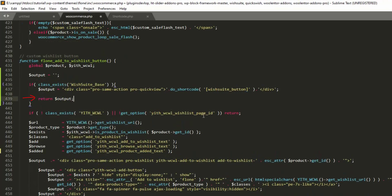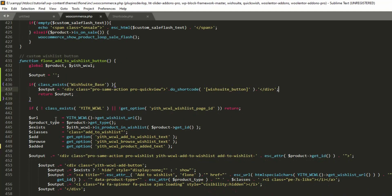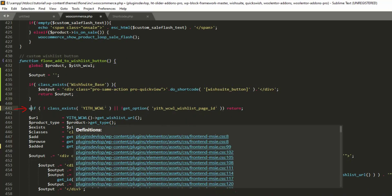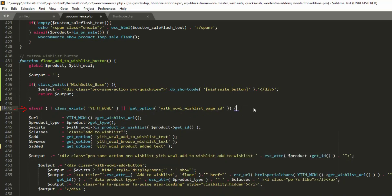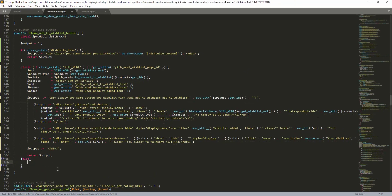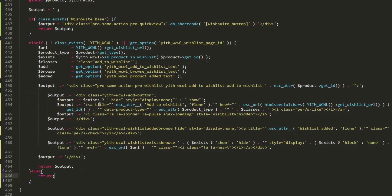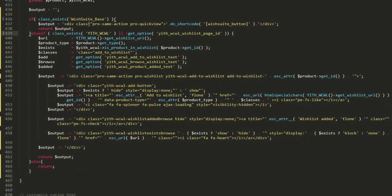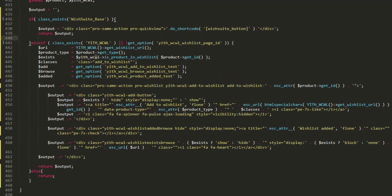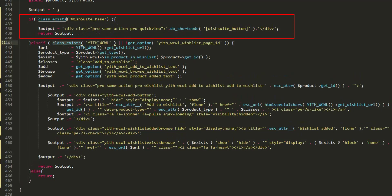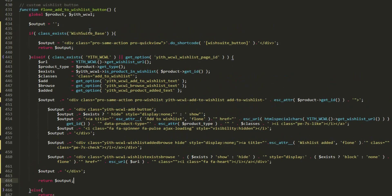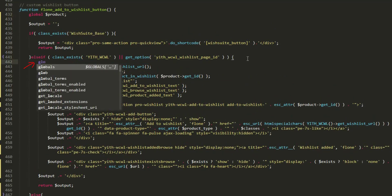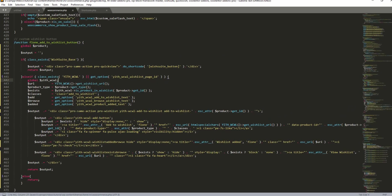Don't forget to return the output. Since this code snippet will only work if the WishSuite plugin is installed, keep this snippet inside an else-if condition. It will first check if the WishSuite plugin is active; if so, this code will be executed, otherwise it will move on to the next condition. This variable is meant for the WishSuite plugin, so we'll move it to the right place.